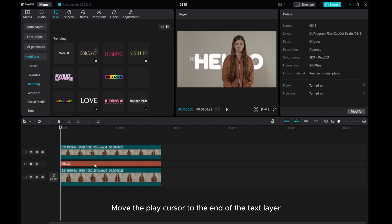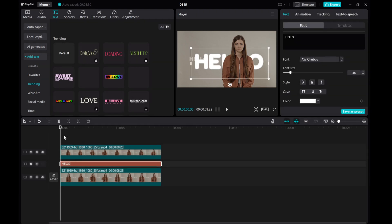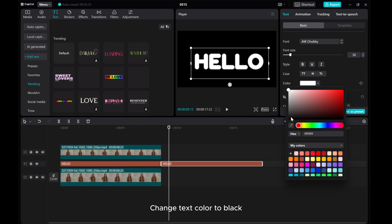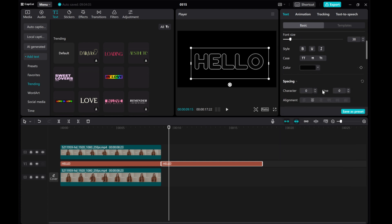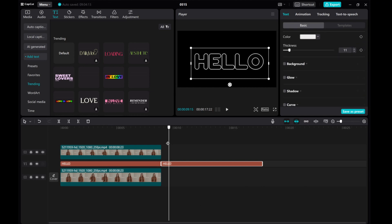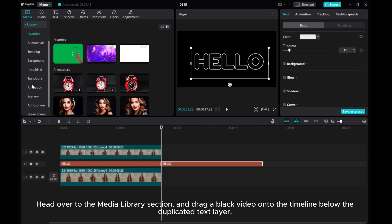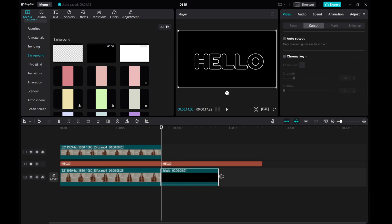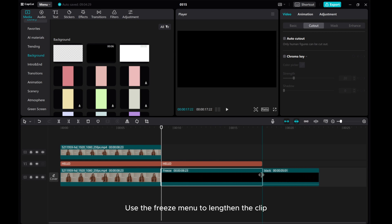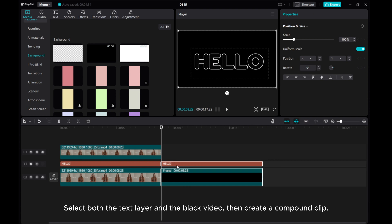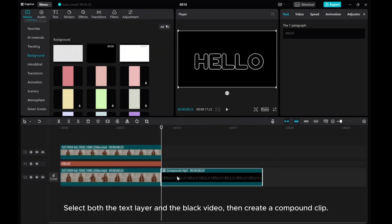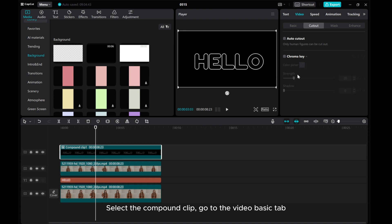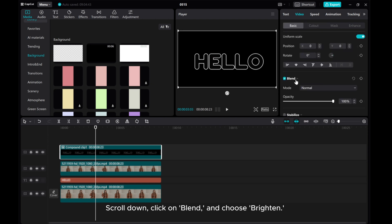Move the play cursor to the end of the text layer. Copy and paste the text layer. Change the text color to black. Add a little stroke. Head over to the media library and drag a black video onto the timeline below the duplicated text layer. Use the Freeze menu to lengthen the clip. Select both the text layer and the black video, then create a compound clip. Place the compound clip at the top layer. Select the compound clip, go to the Video Basic tab, scroll down, click on Blend, and choose Brighten.